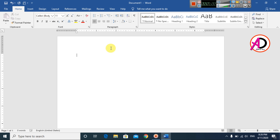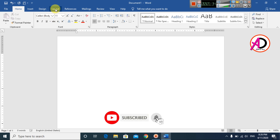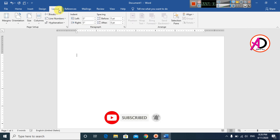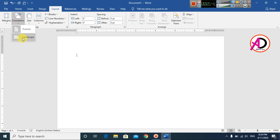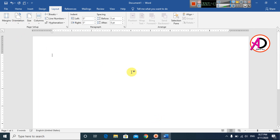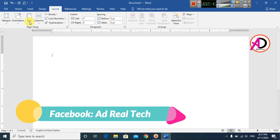I opened my Microsoft Office Word 2016 version — you can easily do this in any version of Microsoft Office. First of all, click the Layout option here, then click Orientation and select Landscape mode.